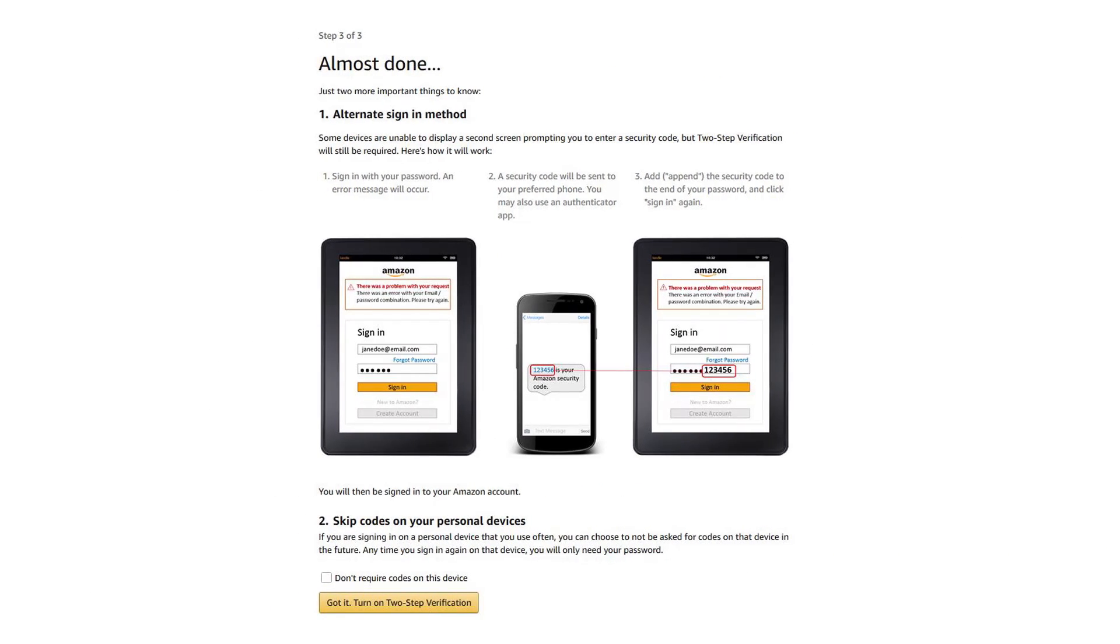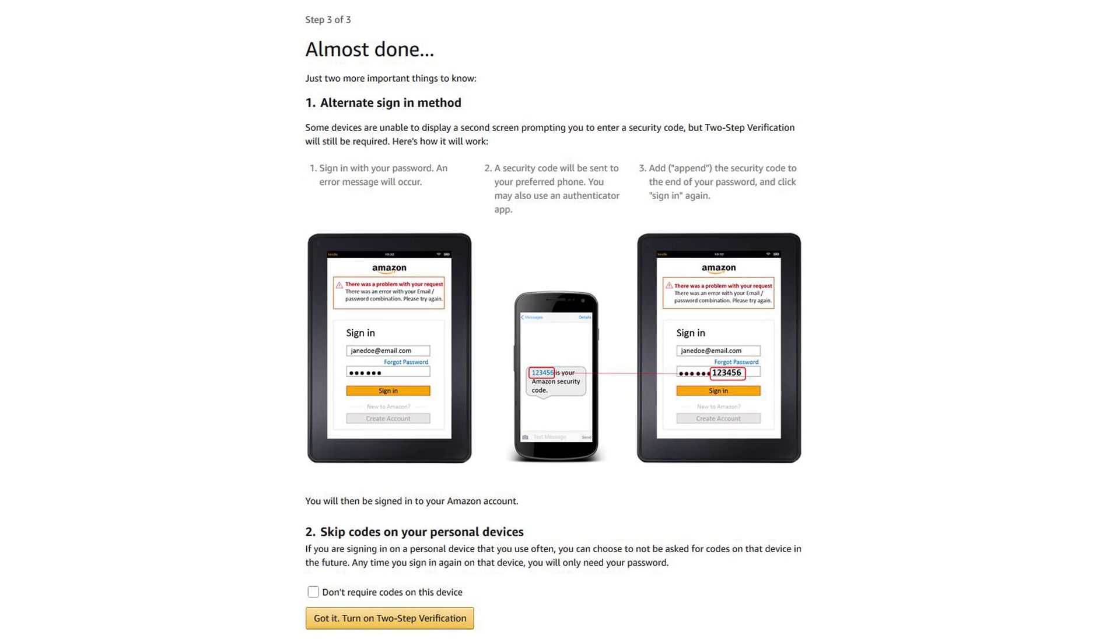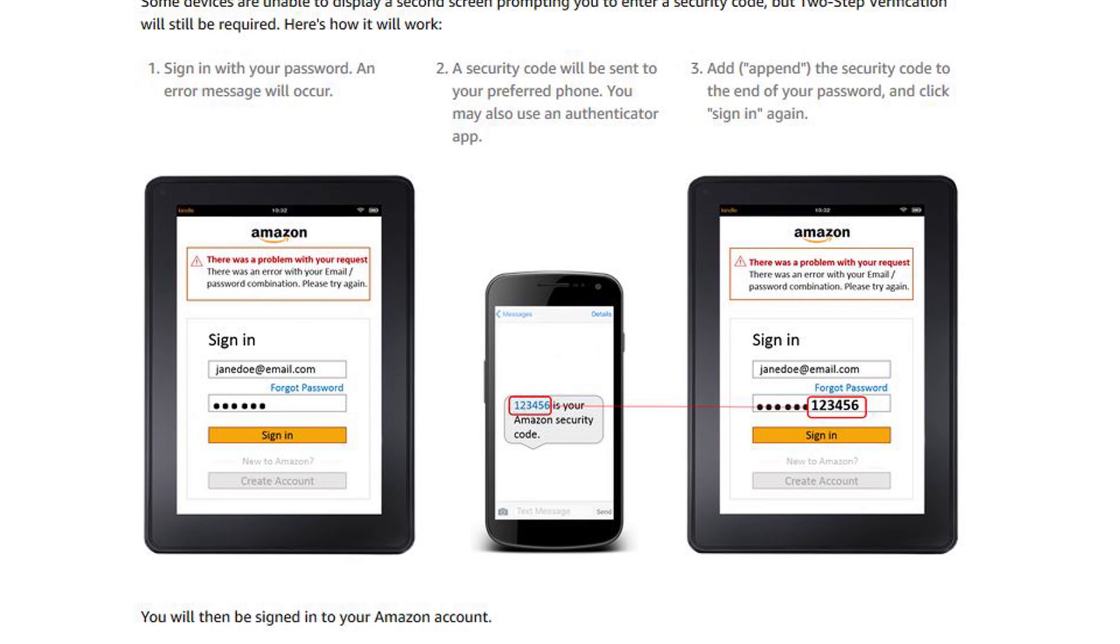There are a few more things to know before 2SV is enabled on your account. First, some devices can't prompt you to enter a passcode, such as a Kindle Reader. In these cases, you may have to append the 2SV passcode you receive from Amazon, as illustrated here.